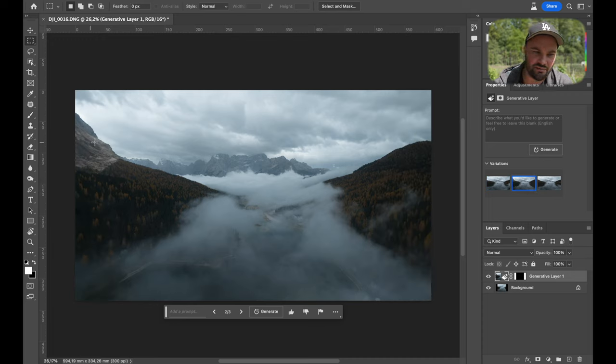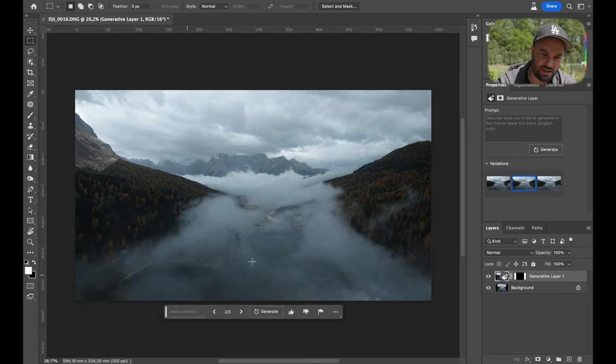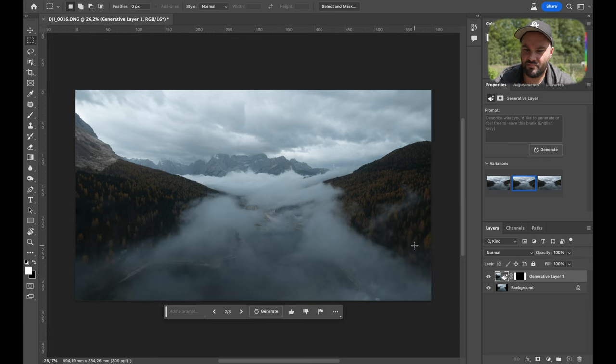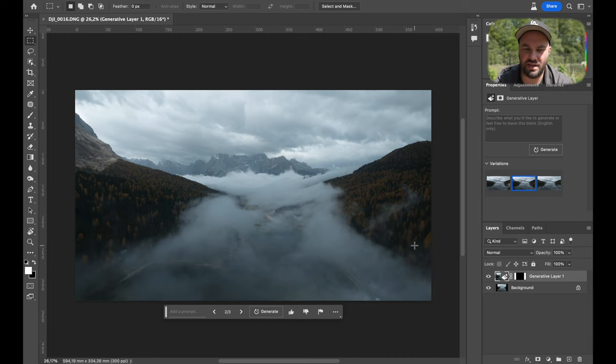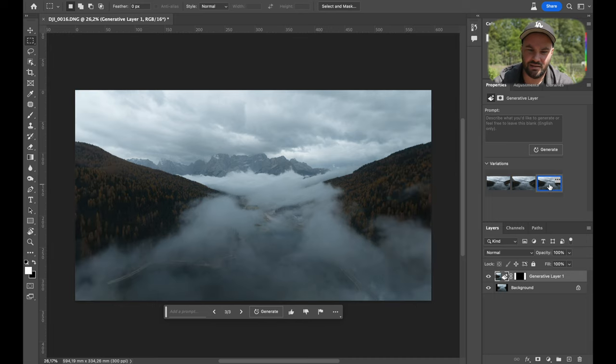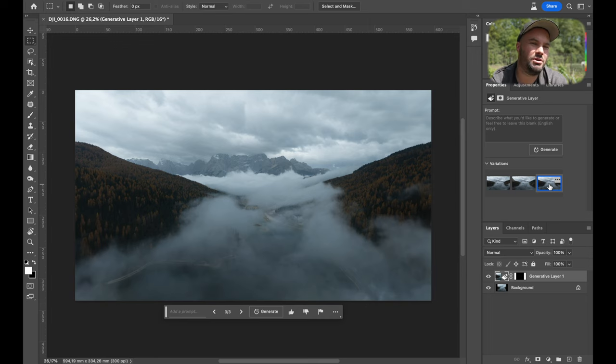Right here, you can see on the left hand side, it has created a mountain and it has perfectly, in my opinion, extended the misty area. I mean, look at that.